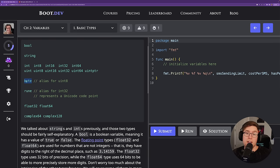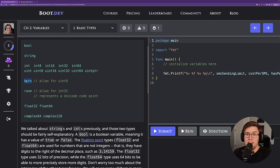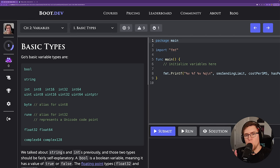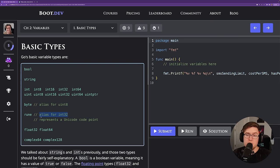The byte type is one you'll use a lot, especially when marshaling a JSON object to be sent across a network connection or reading to and from a file on disk. Under the hood, a byte is just an alias for the uint8 type — a byte is just eight binary digits, eight bits. A rune is a Unicode code point, which generally speaking you can think of as one character in a string. Under the hood, it's just an alias for the int32 type.